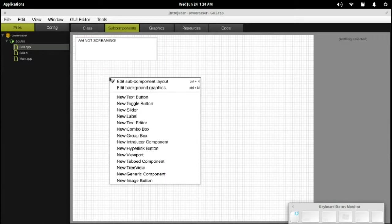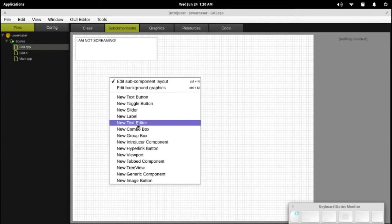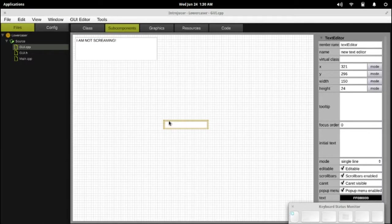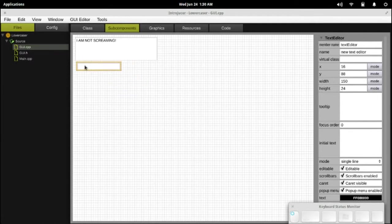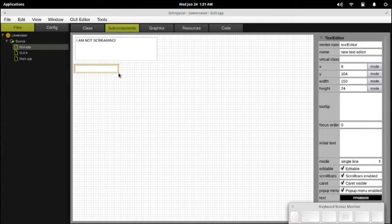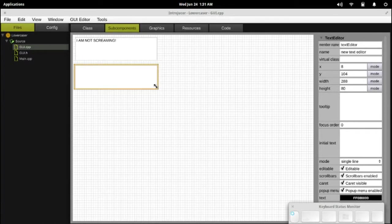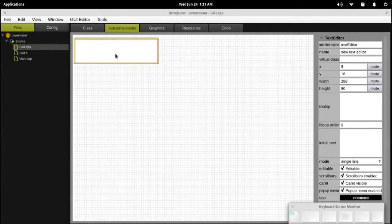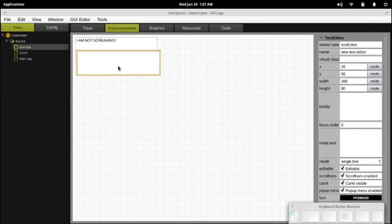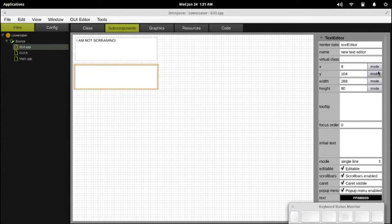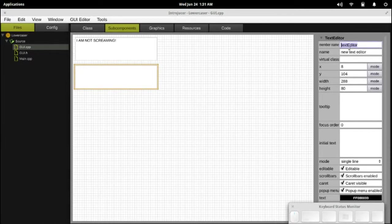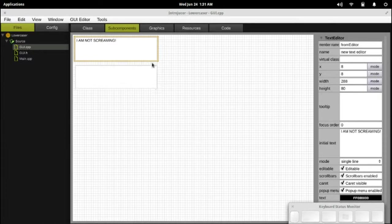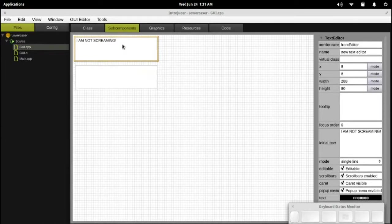Let's go ahead and get another text editor set up here real quick. Let's put a little space there and between the two, make them roughly the same size. Yep, that's pretty much the same size. And this one, we'll call this one the to editor. And we'll just leave that one blank. We'll go through that in just a moment.